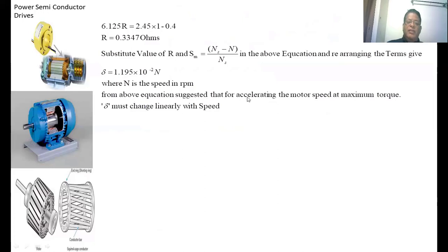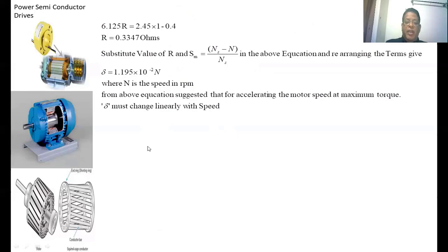From the above equation it is suggested that for accelerating the motor speed at maximum torque, delta must change linearly with speed. Thank you very much. If you have any doubts you can ask me directly or in the comment box — I am always available to answer all of you.